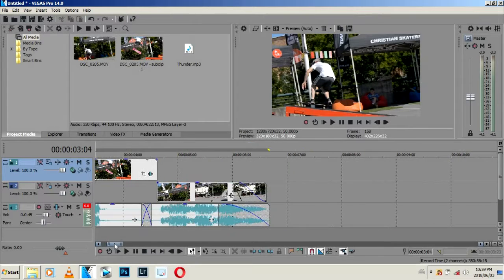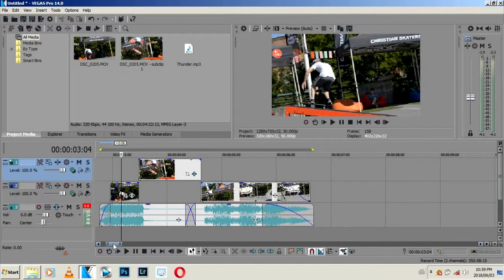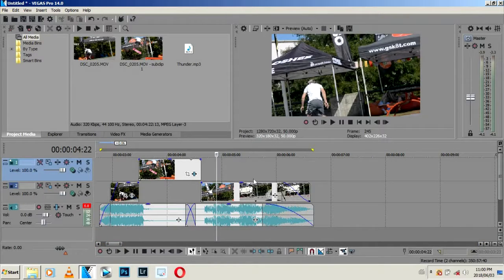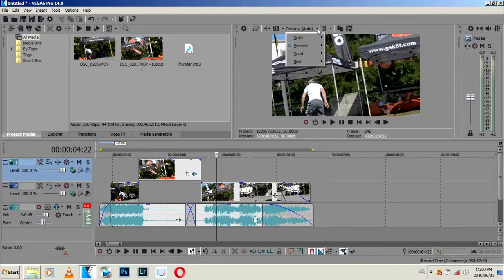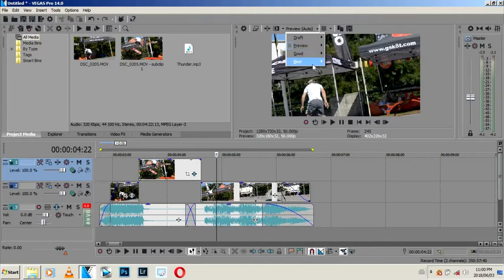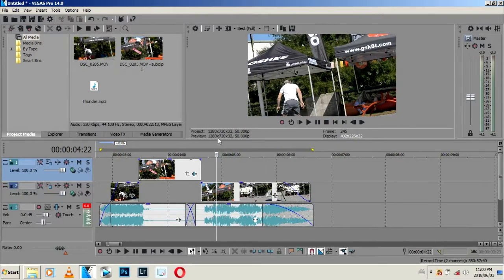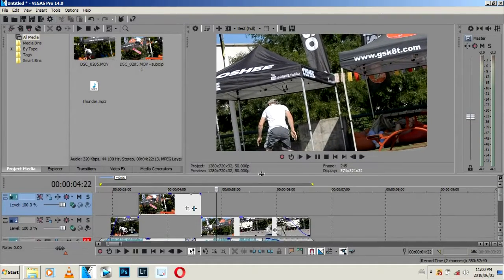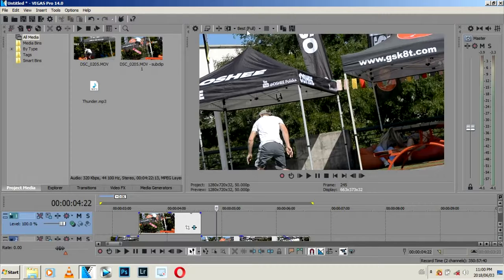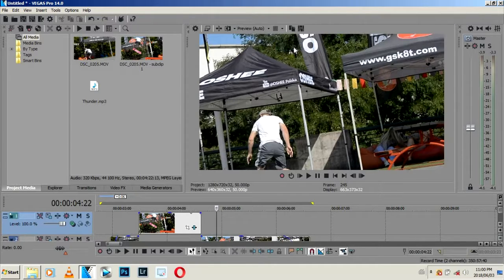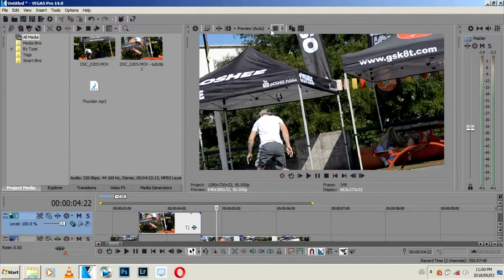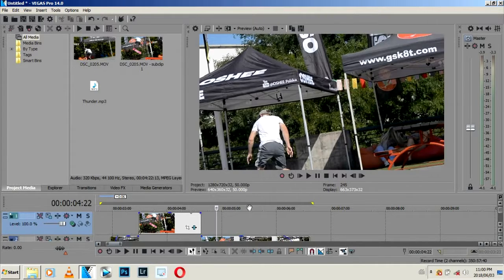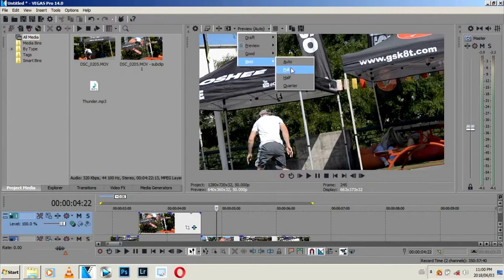My laptop doesn't have a graphic card. Also, before you render, come on top of your preview panel and change the preview into Best and then Full. This will give you the full quality of your video. As you can see, this is after and this is before. Usually I use Preview and Auto when I'm editing, but when I'm about to render I switch this to Best and Full.